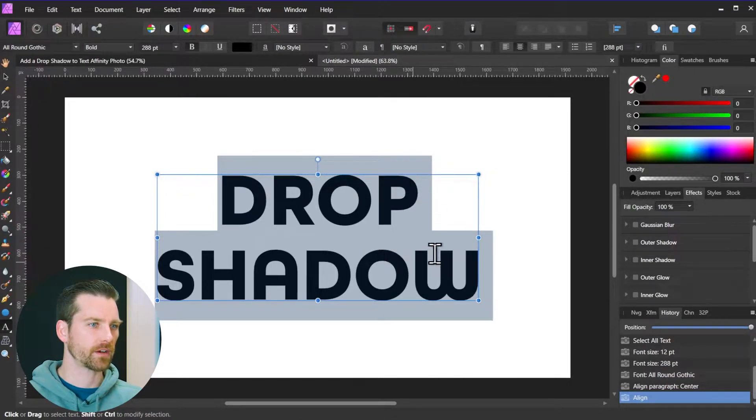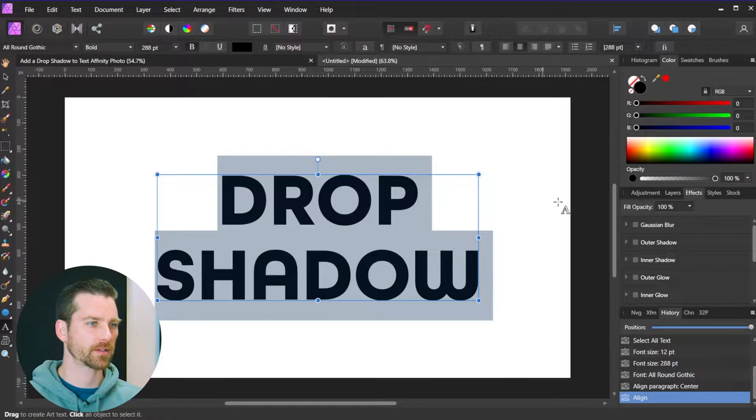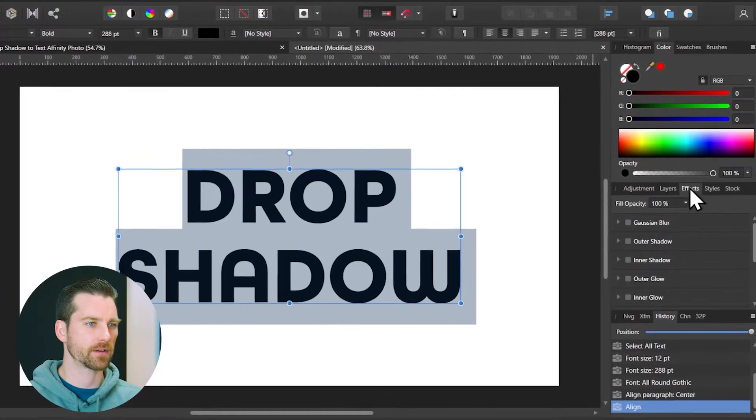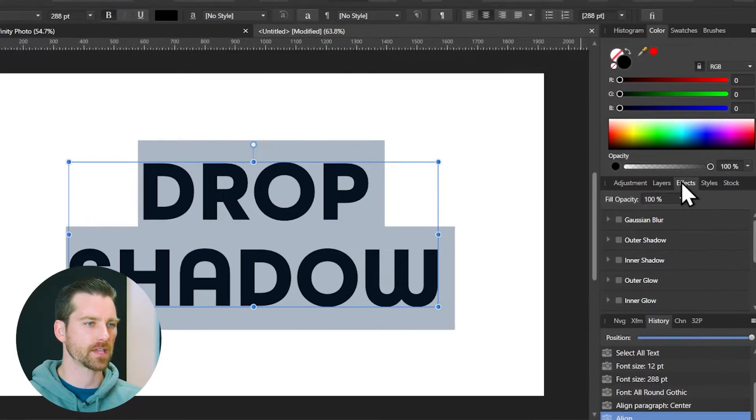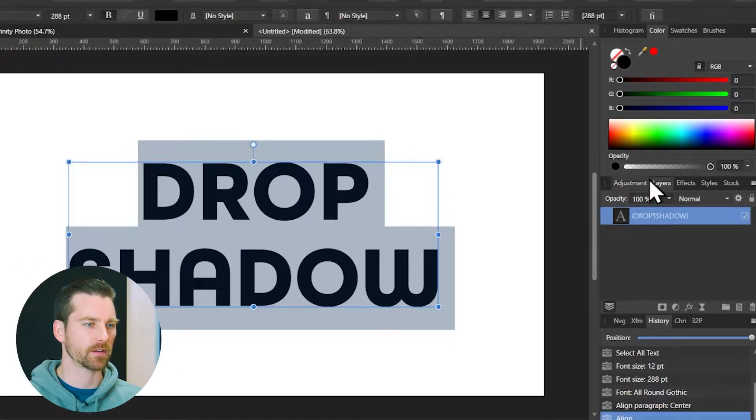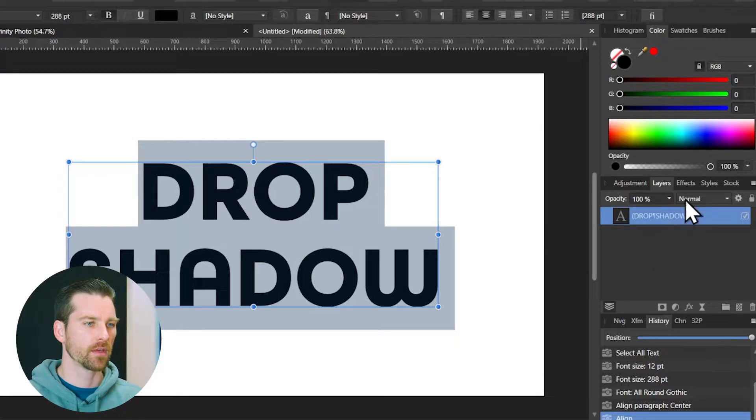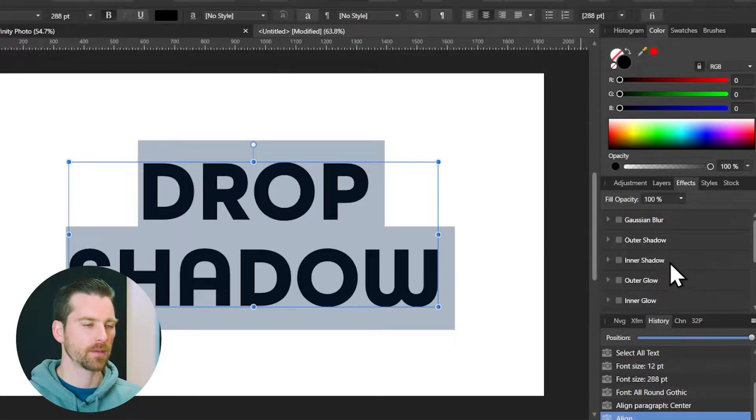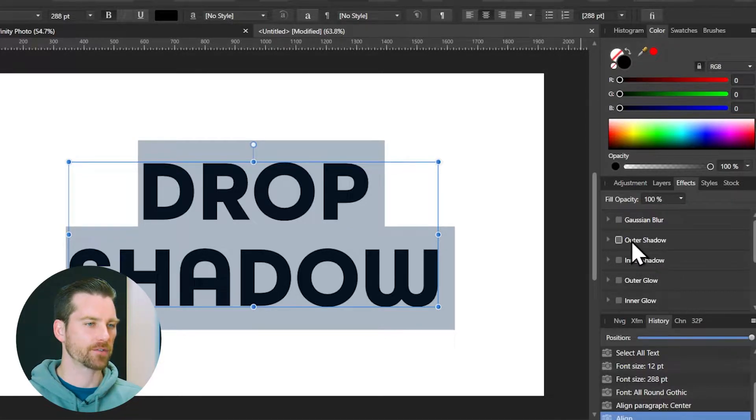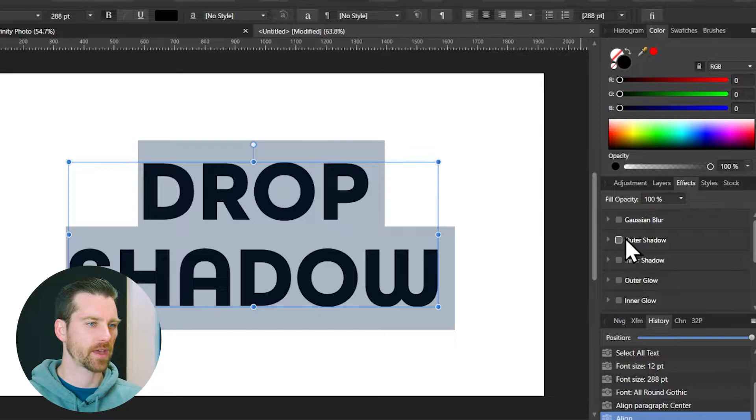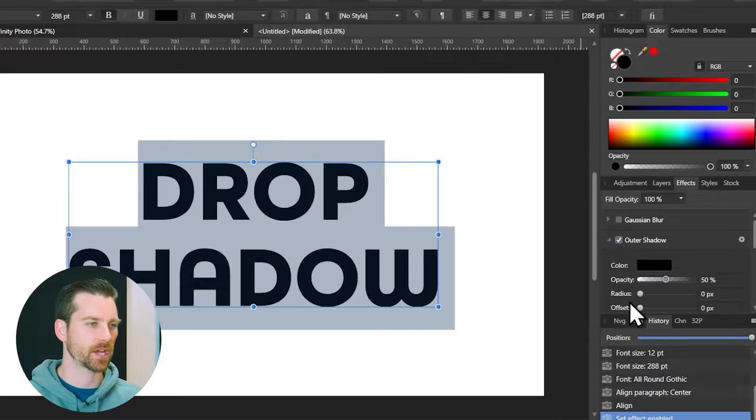Now that we've done all that let's add the drop shadow effect. So over here in the effects tab, you might be here in your layers tab to start with, but over here in the effects tab you're going to see an effect called outer shadow. So that is your drop shadow effect.